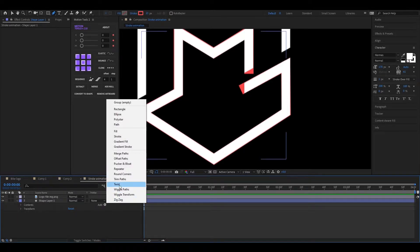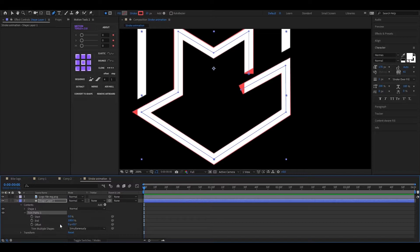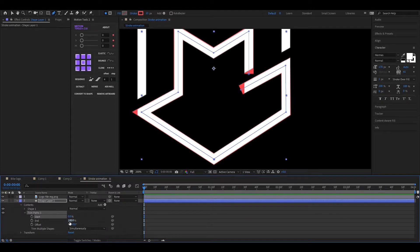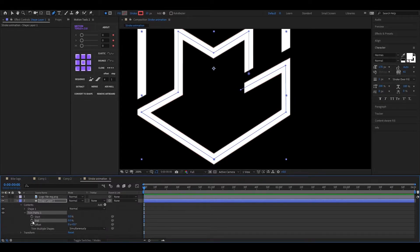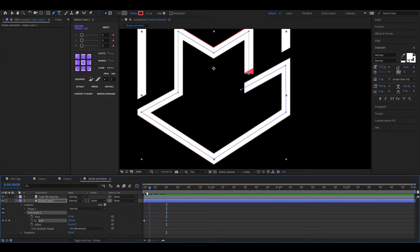Now click on this add button and add trim paths on it. Open trim paths 1 and set the end value 0 and add a keyframe on it. Then go forward to a few frames and change the value 100. By the way, you can animate this from a different point, the choice is yours.